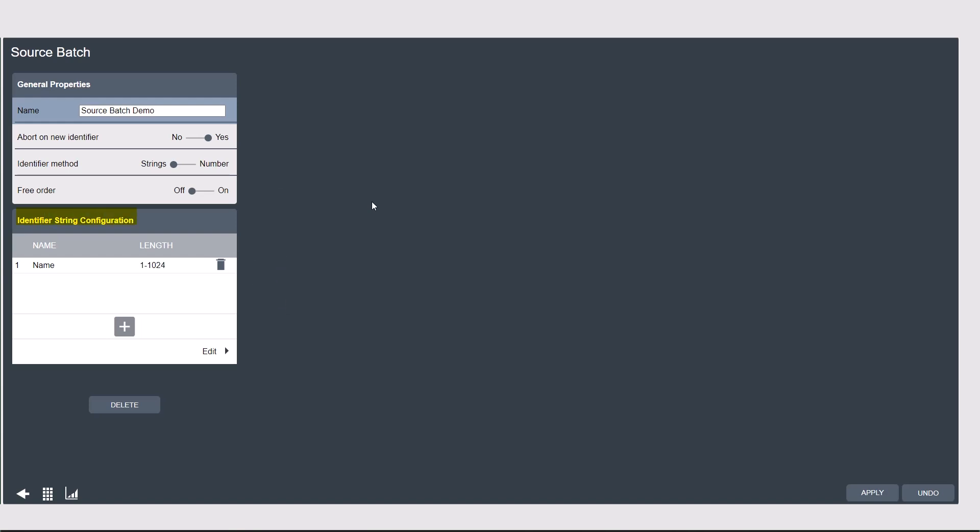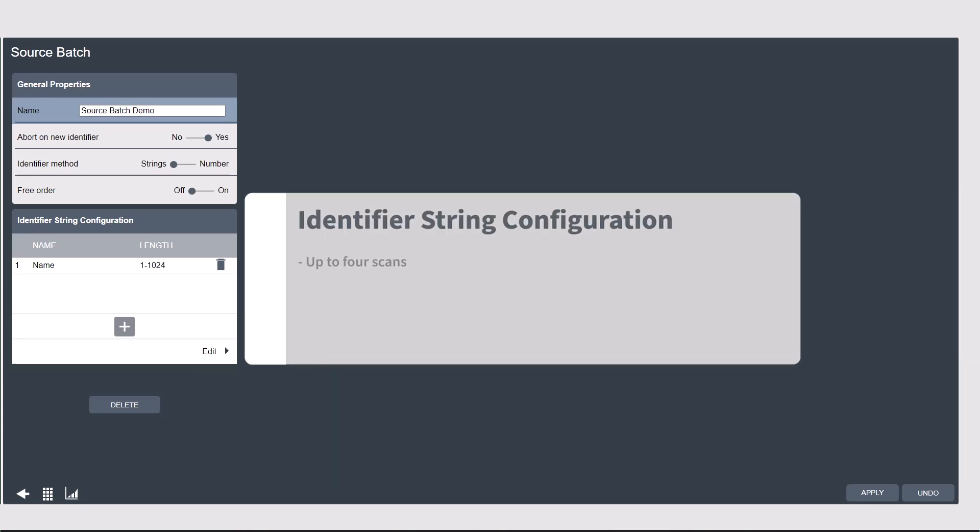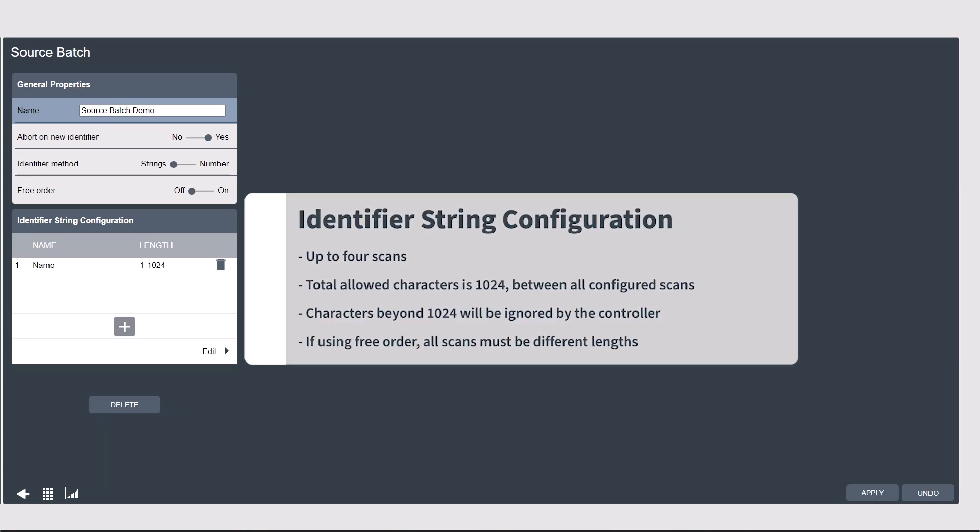Next, in the identifier string configuration, we're going to set up the characteristics of the barcodes that we're going to scan. You can have one to four scans on the PowerFocus platform to call a batch sequence and you add additional scans using this plus button. Adding a scan means the controller needs to see multiple scans before it will select the batch.